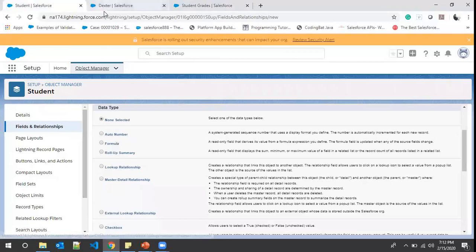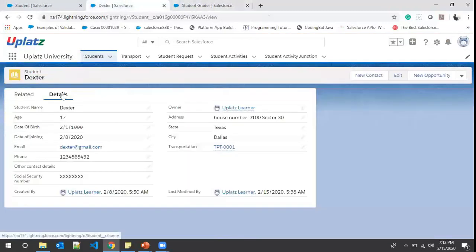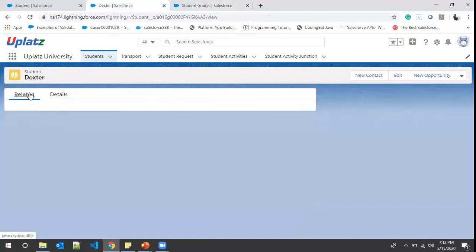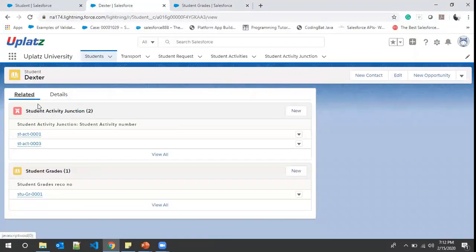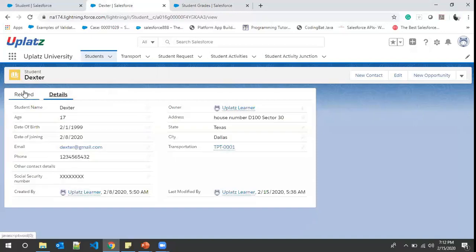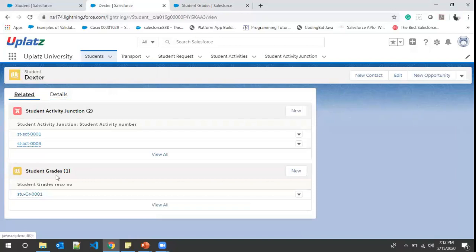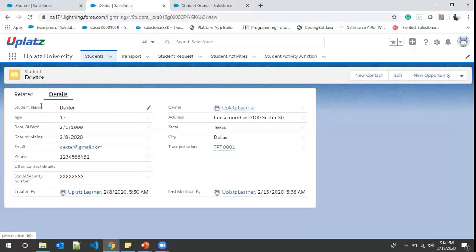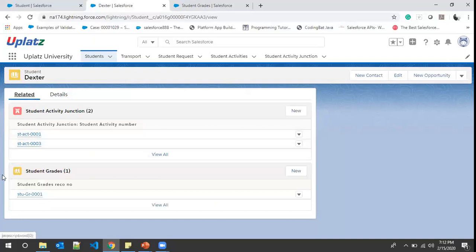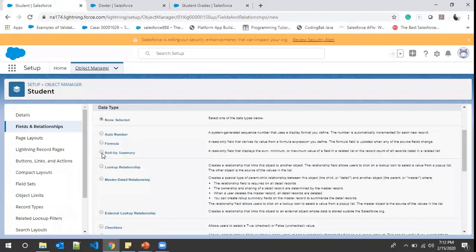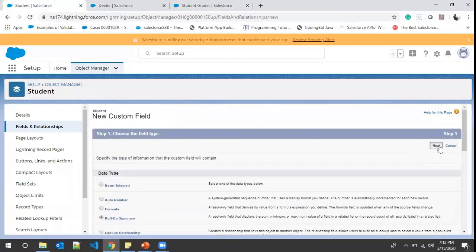So in our Student object, for one student record there can be multiple Student Activity Junction and Student Grades records. One Student Grades record cannot have multiple Student records, but one Student can have multiple Student Grades records — so Student is the master object and Student Grades are the child objects. We can always create rollup summary fields on the master object. Now we click Rollup Summary and hit Next.